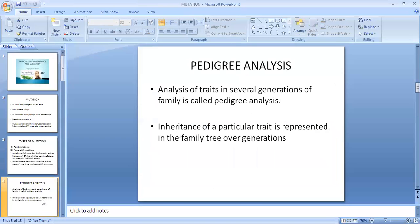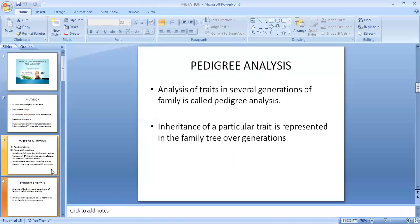Now let's come to pedigree analysis. What is pedigree analysis? It is the analysis of traits in several generations of a family, and the inheritance of that particular trait is represented by a family tree over the generations.